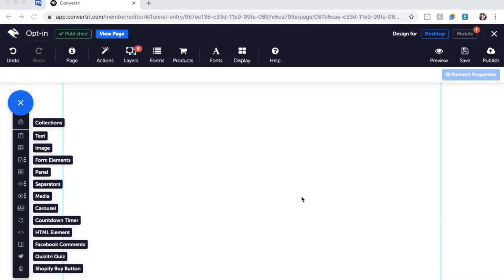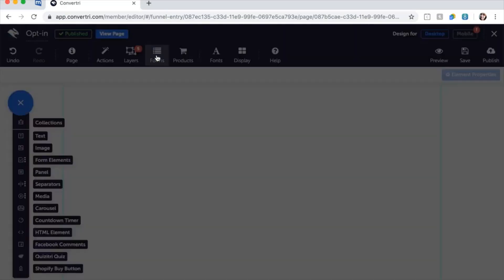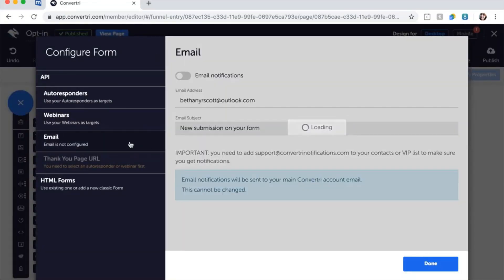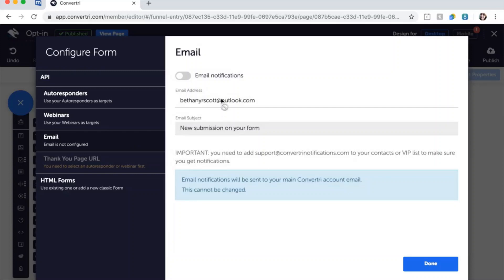First we'll configure the form. This sets up the behind-the-scenes magic that makes form submissions work. In the page builder, click on Forms in the top toolbar. Then click Email in the left-hand menu and toggle email notifications to on.